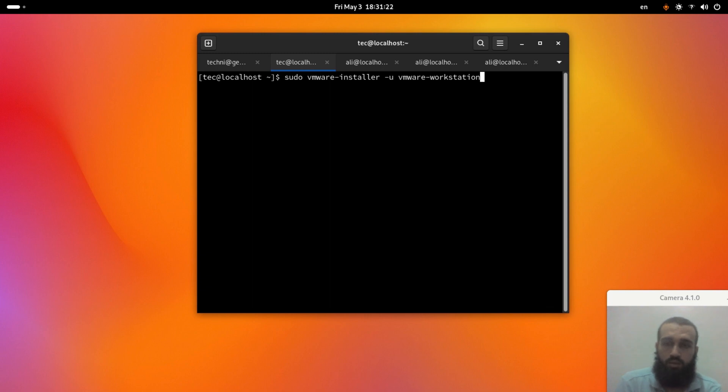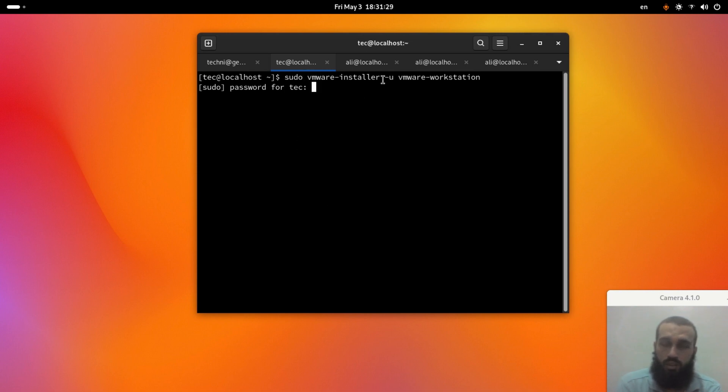So you run this command, which is sudo vmware-installer-u and then vmware-workstation.